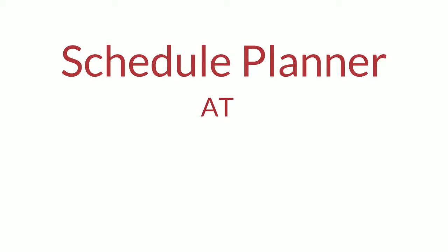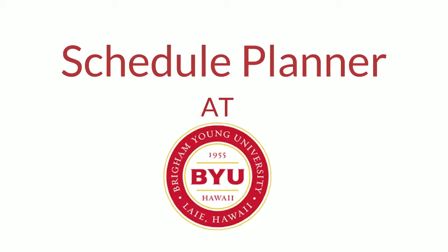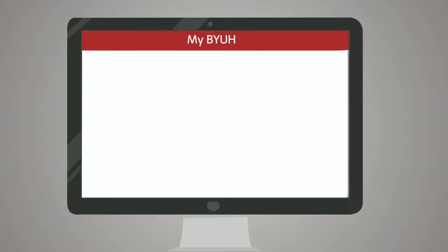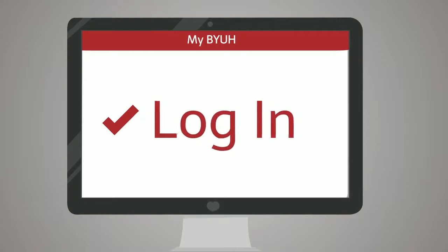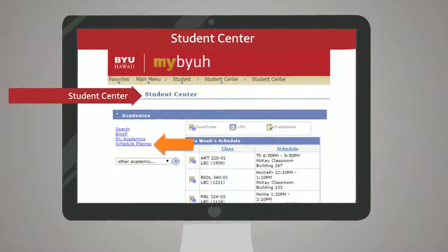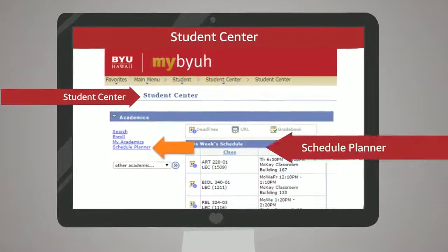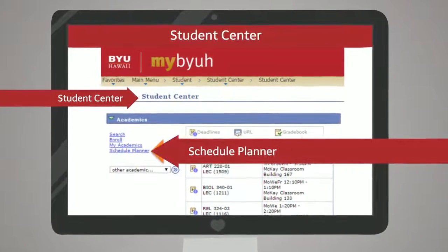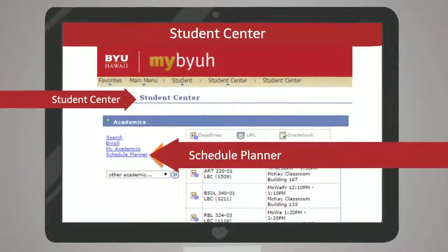Quickly finding the perfect class schedule just got easier. To access the schedule planning tool, visit the student portal and click the link to launch.